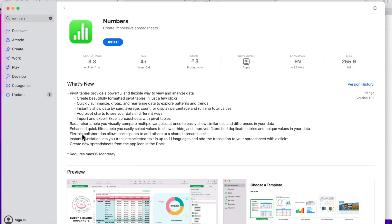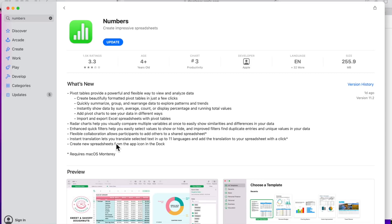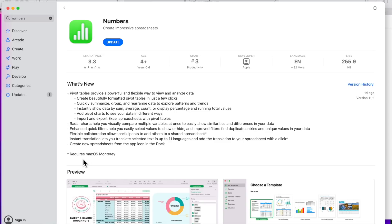Keep in mind the 11.2 update of these iWork suites can be installed on macOS Big Sur, except for these two features that won't be included unless you're on macOS Monterey. The first one is flexible collaboration, which allows participants to add others to a shared spreadsheet, and instant translation lets you translate selected text up to 11 languages and add the translation to your spreadsheet with a click. That's the same for Keynote and Pages. That's a really interesting thing Apple did here, especially when they usually don't let developers put 'requires macOS Monterey' or 'iOS 15' in the app until the app is released day of the final release.